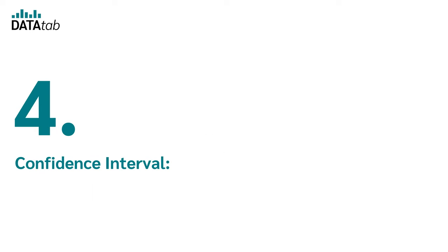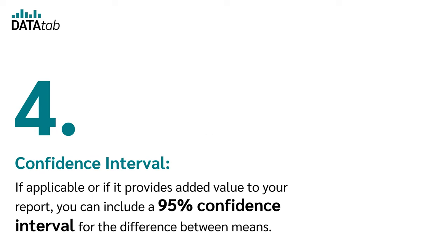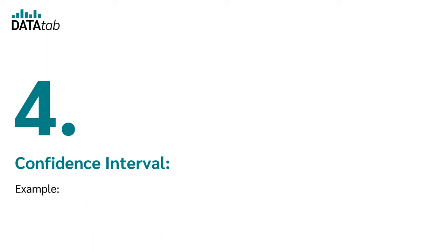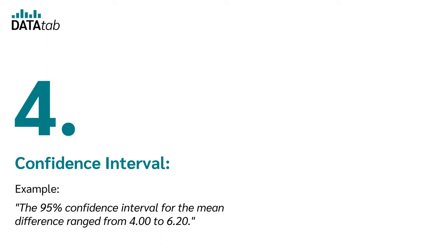Step 4: Confidence interval. If applicable or if it provides added value to your report, you can include a 95% confidence interval for the difference between means. Example: The 95% confidence interval for the mean difference ranged from 4.00 to 6.20.